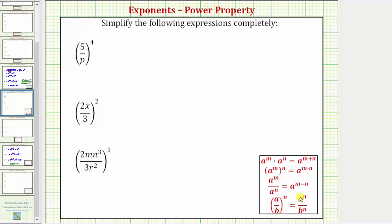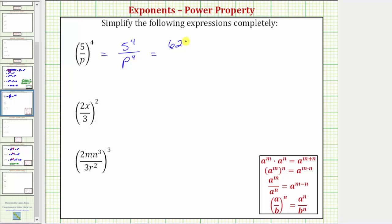Looking back at our expression, because we have the fraction five over p raised to the fourth power, we need to raise both the numerator and denominator to the fourth power, which means this is equal to five to the fourth over p to the fourth. We can evaluate five to the fourth because the base is five. Five to the fourth equals four factors of five: five times five times five times five, which equals 625. So the given expression simplifies to 625 over p to the fourth.